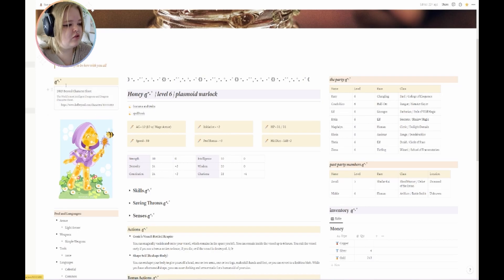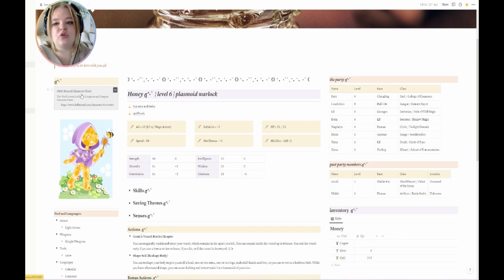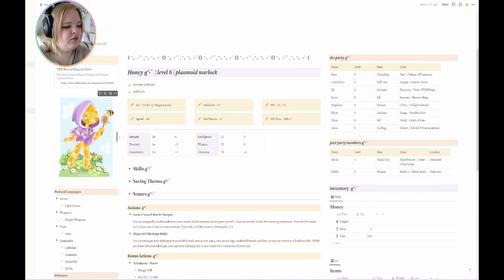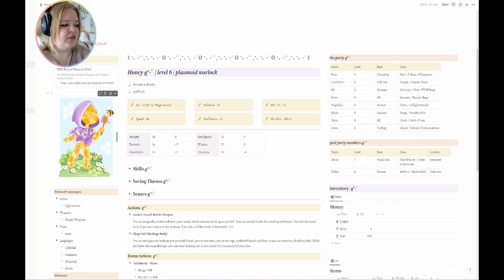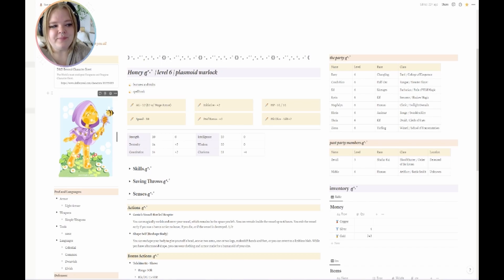Beside that we have a link to my character sheet in DnD Beyond. One thing that's great I found out about Notion is that you can literally link any web page. We also have some artwork from Vin Studio, which I will link in the description — I had it commissioned of Honey and I just love this character so much, they're so much fun.